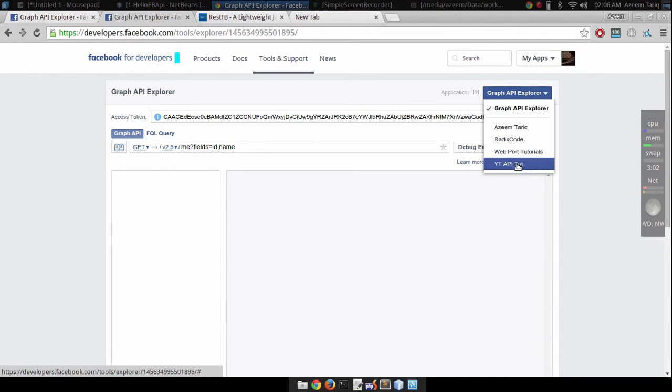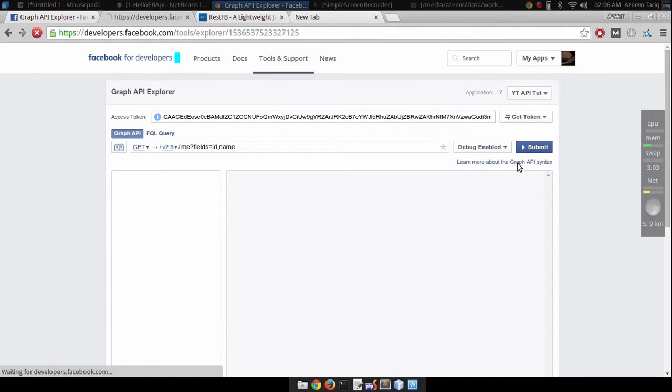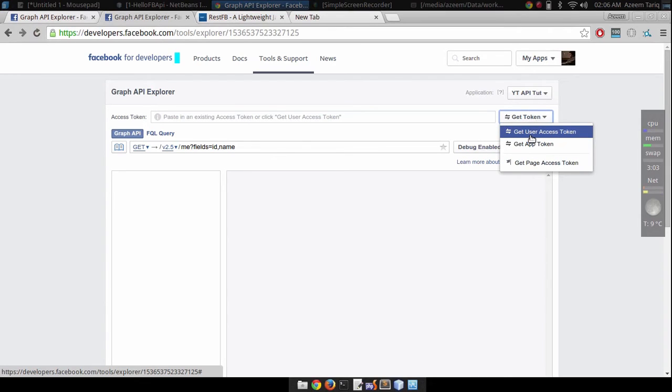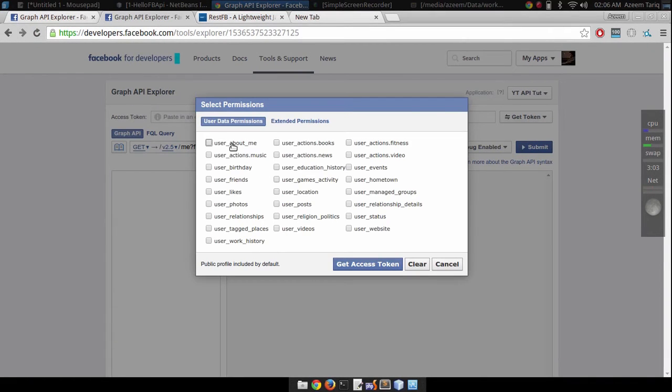Click on Graph API Explorer and select your application from here. I'm going to choose YT API Tutorial.